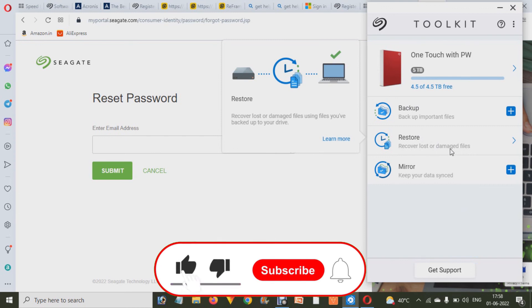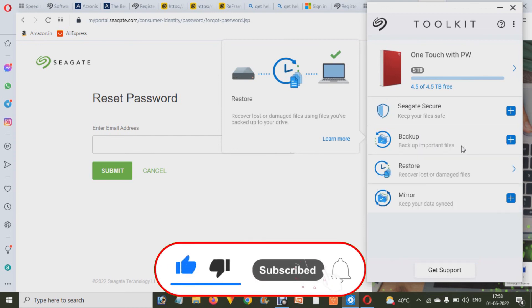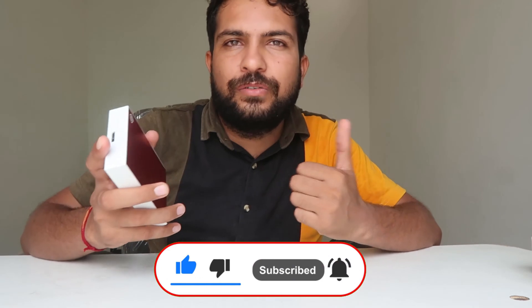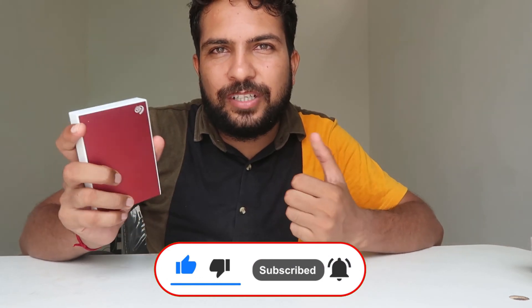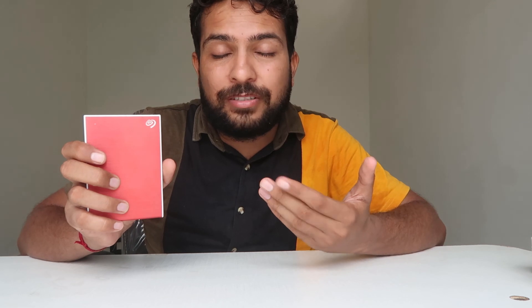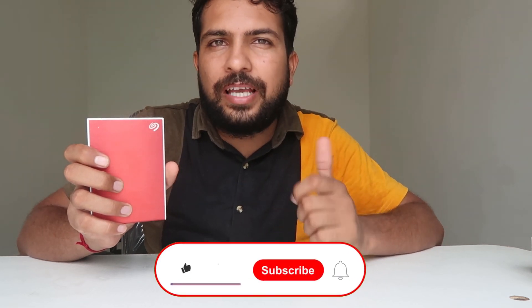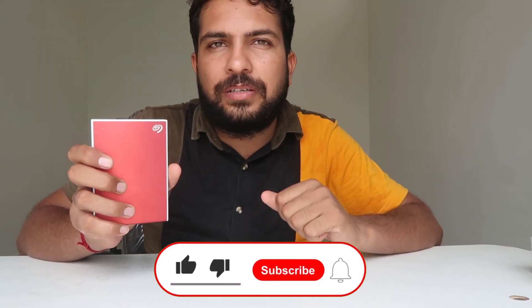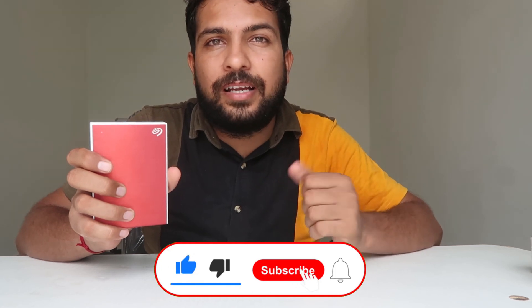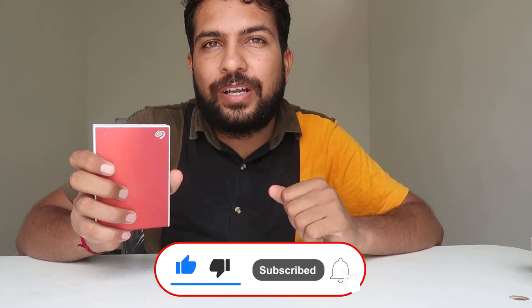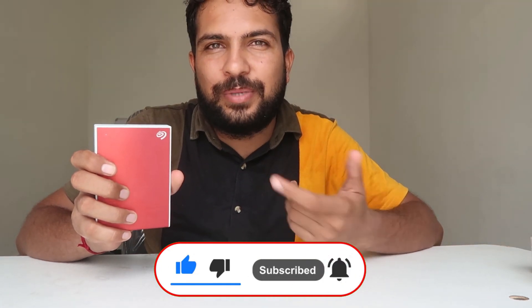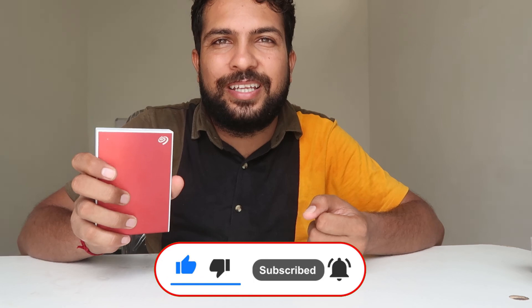If you like this video about this Seagate external hard drive or hard disk, you can call it whichever. Don't forget to like, share with your family and friends. Don't forget to subscribe and hit bell icon to get more videos like this. Be with us, keep learning How To Do It.